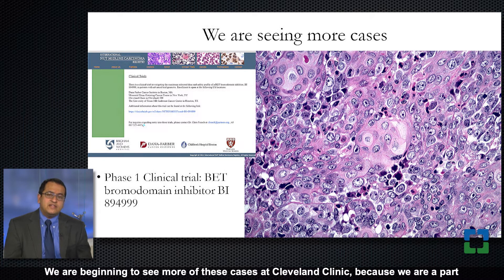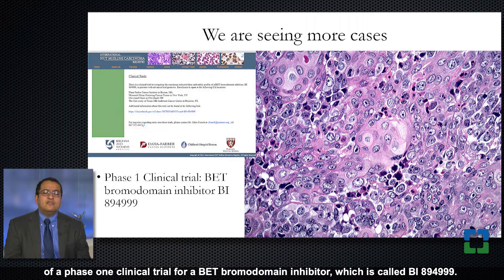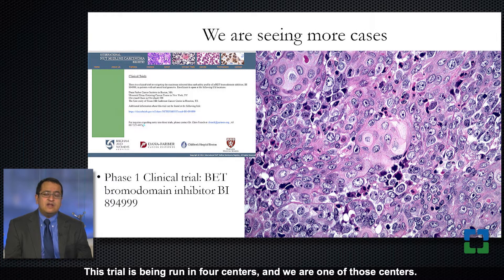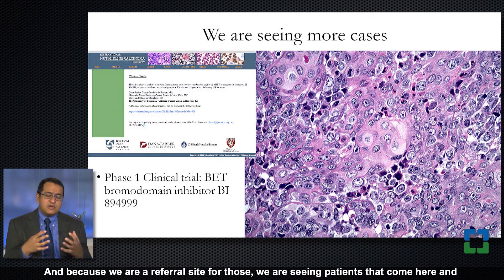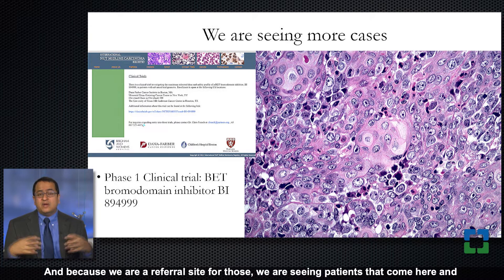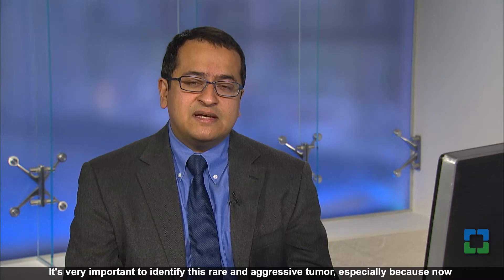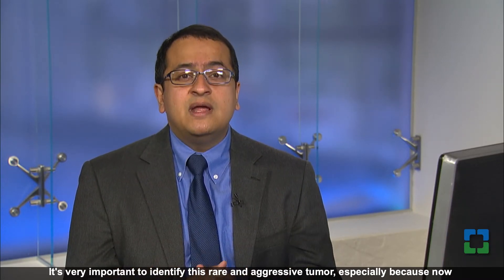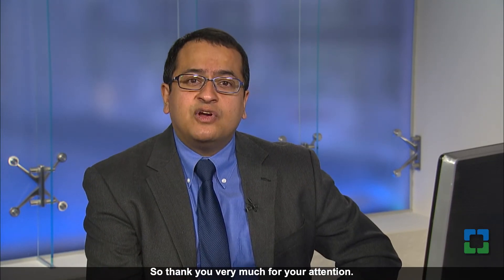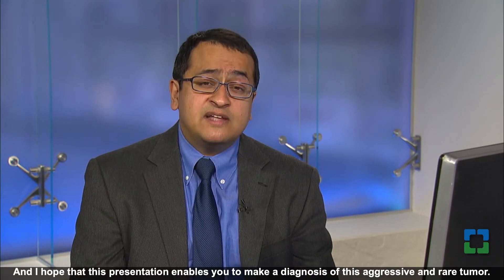We are beginning to see more of these cases at Cleveland Clinic because we are part of a phase one clinical trial for a BET bromodomain inhibitor called BI894999. This trial is being run in four centers and we are one of those centers. Because we are a referral site, we are seeing more and more NUT carcinomas over time. It's very important to identify this rare and aggressive tumor, especially now that clinical trials are being conducted. Thank you very much for your attention, and I hope this presentation enables you to make a diagnosis of this aggressive and rare tumor.